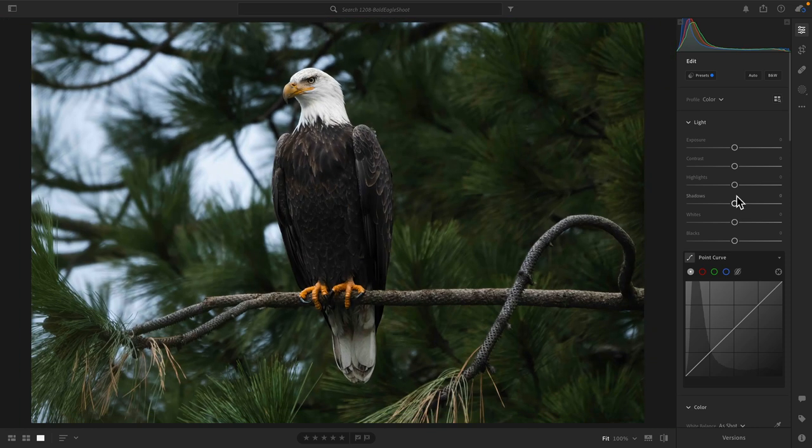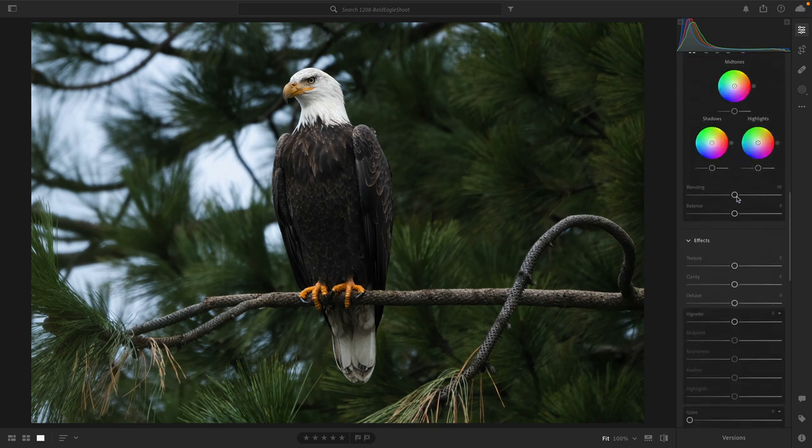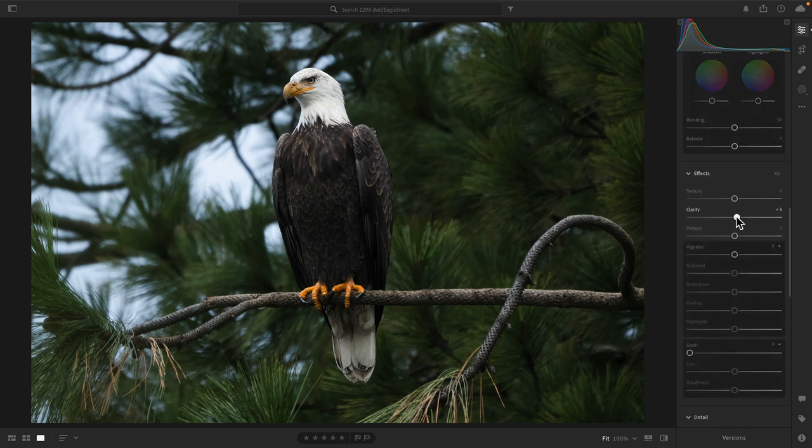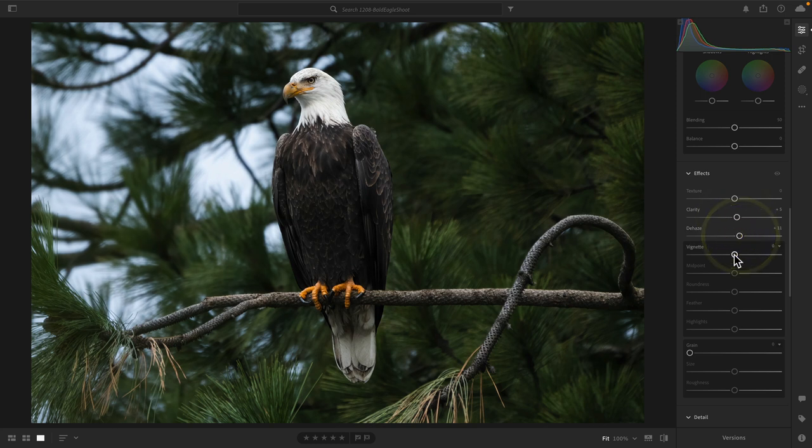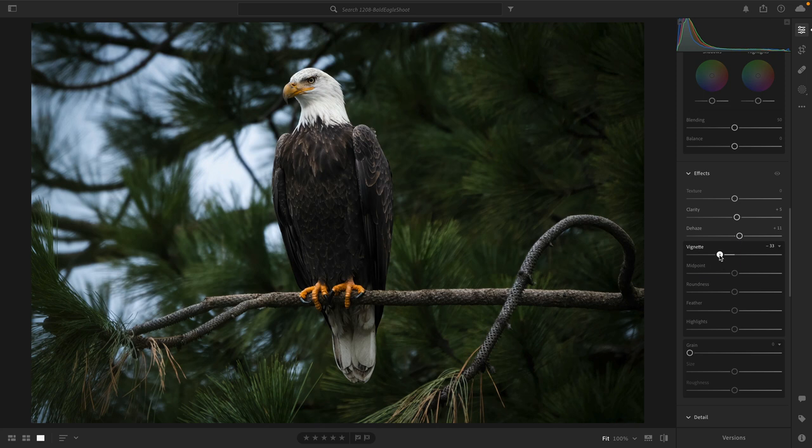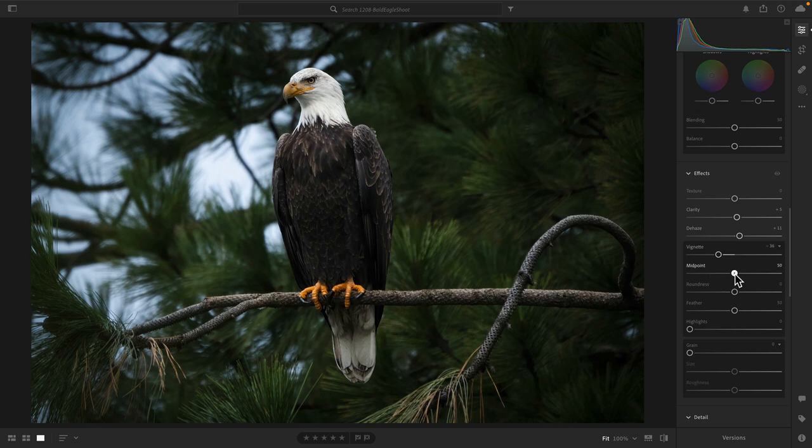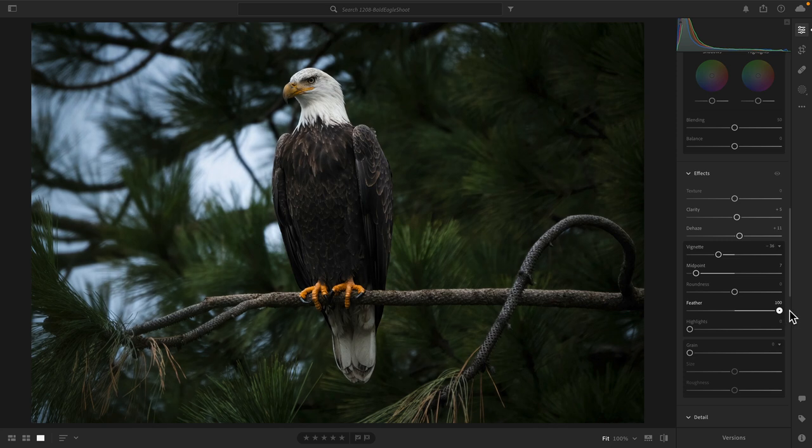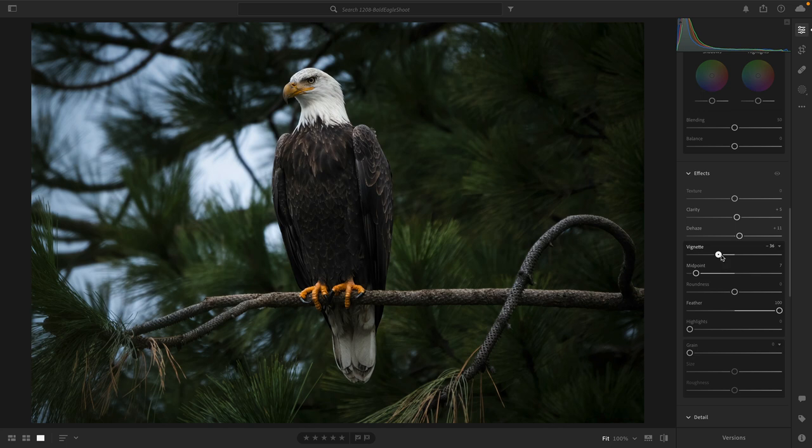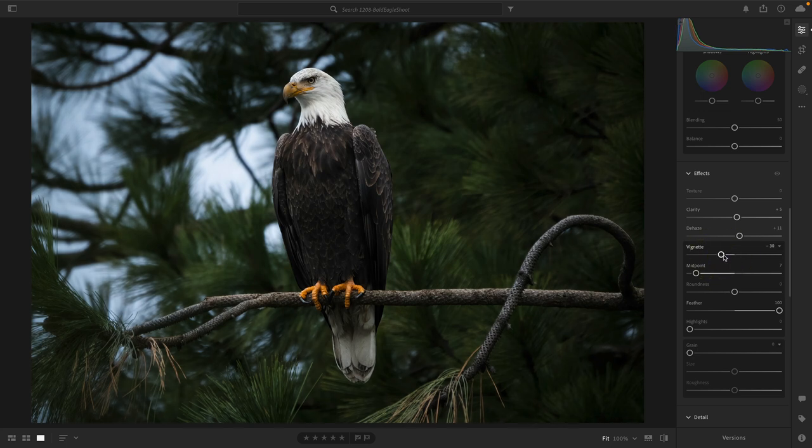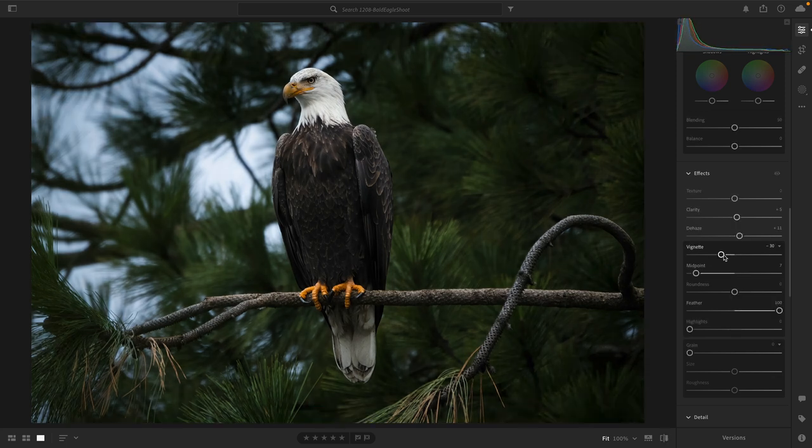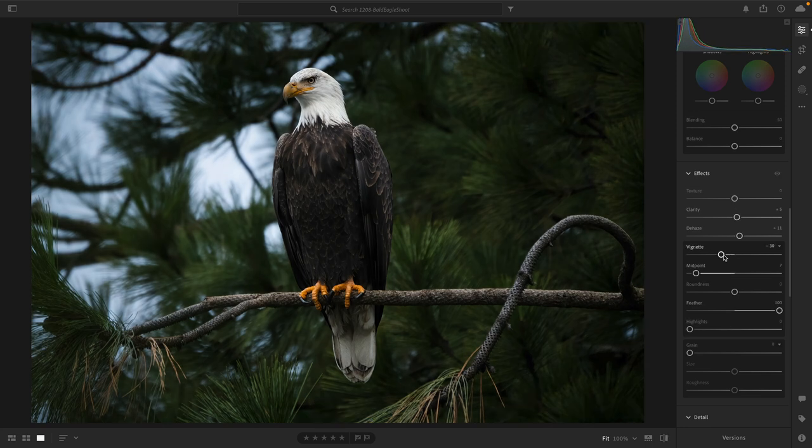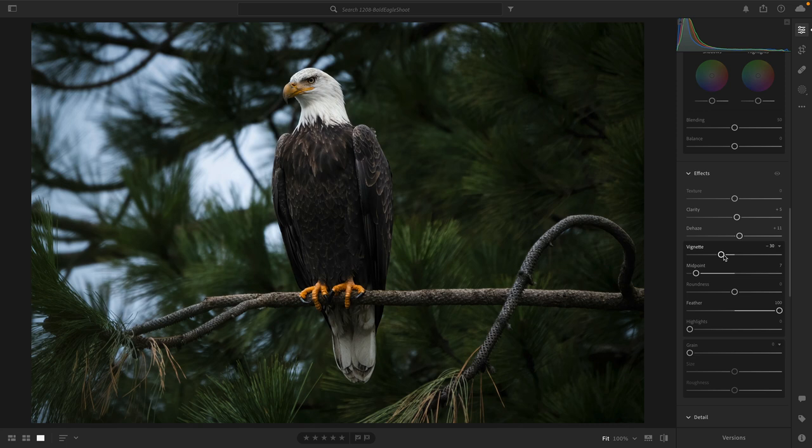Now there are just a few minor edits that I'm going to make here. I'm going to add just a tiny bit of clarity, as well as a little bit of dehaze. And then I'm going to add a nice vignette to really draw the eye to the eagle. And so the first slider is the actual strength of the vignette. Then I'm going to bring that midpoint towards the center. And then I'm also going to bring the feather all the way to the right to make a very smooth transition. Now if it's too dark, go ahead and back off, which is what I'm going to do. And that's looking really good. If you hit the backslash key, you can see how that vignette does a really nice job of drawing focus towards the eagle.